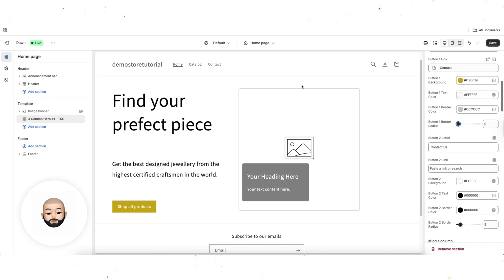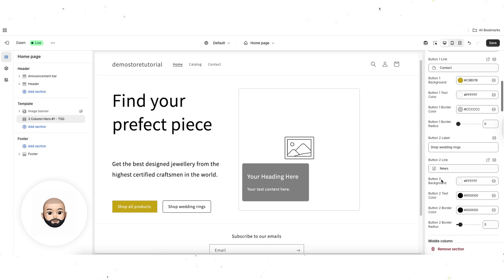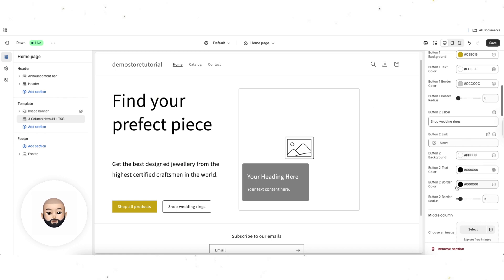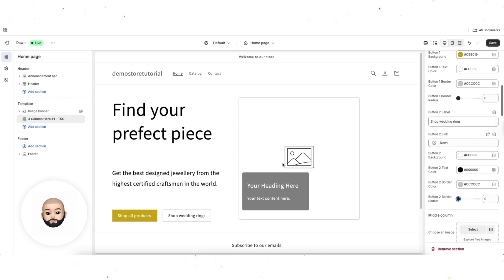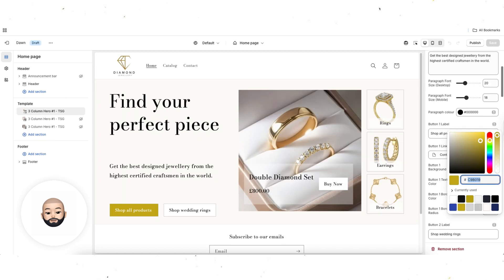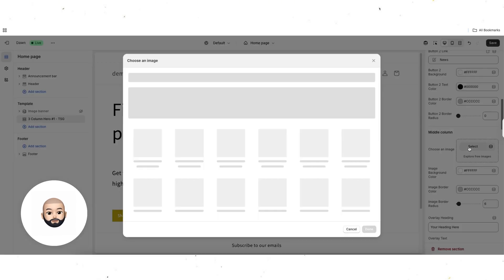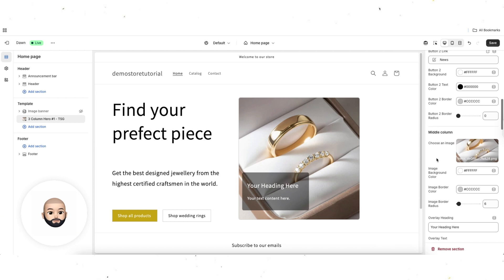For button two, I'm going to put 'Shop wedding rings'. As you can see, nothing has appeared yet because there's no link — so let's add a page link. The background color for this one is white, text color black, border color the same gray, and border radius square. So that's the left column done. Now let's do the middle column — that's the big image. Here you've got an overlay where you can highlight a specific product. Click 'choose an image' and let's add an image in.